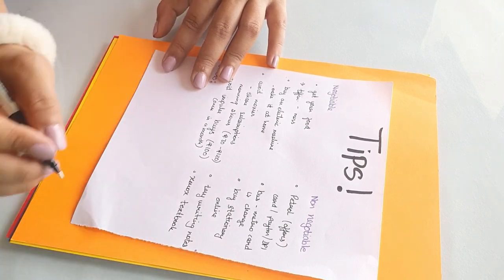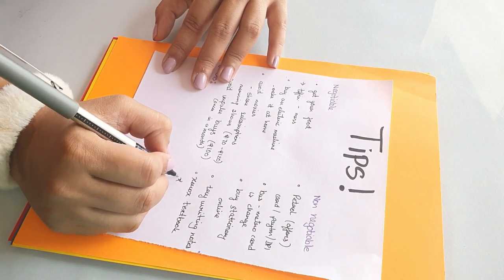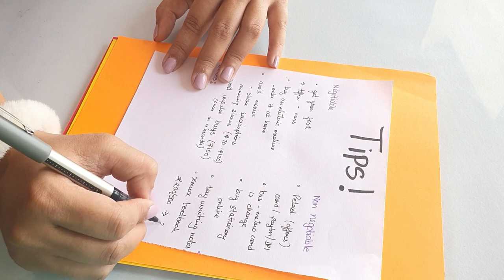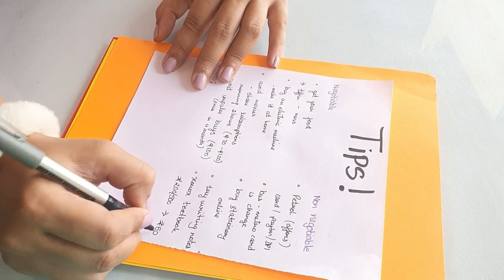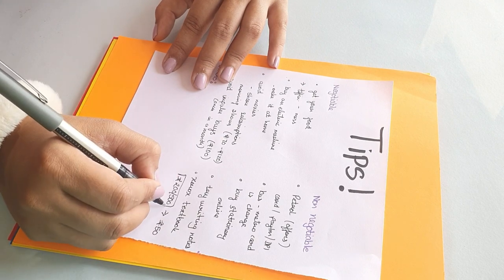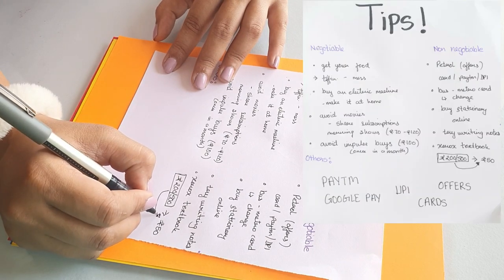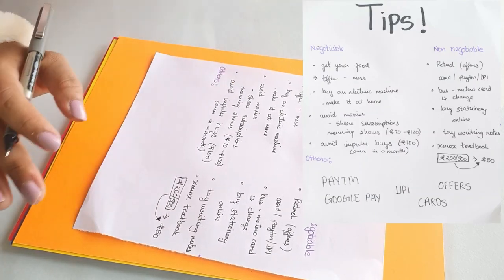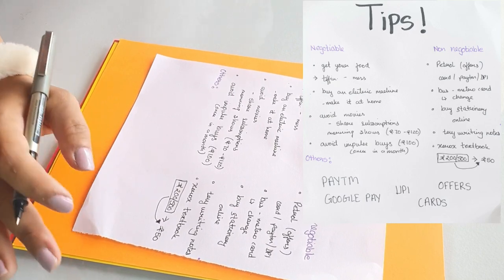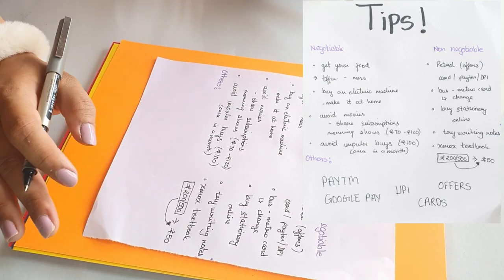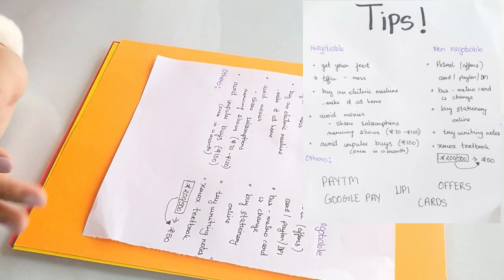And get your textbook xeroxed. I have had textbooks of 200, 500 rupees which I got xeroxed for just 50 rupees. I mean look at the difference. So get your textbook xeroxed, it'll make a big difference.